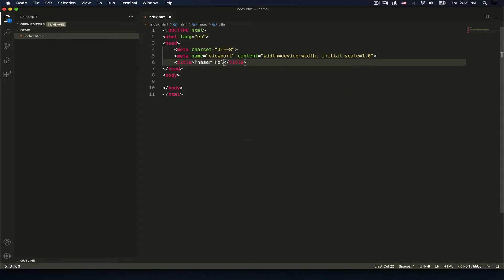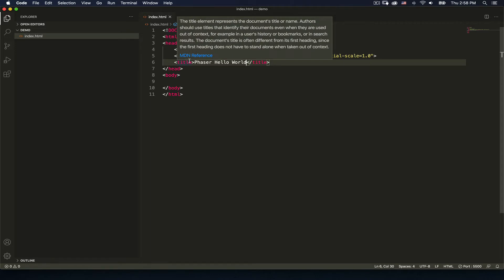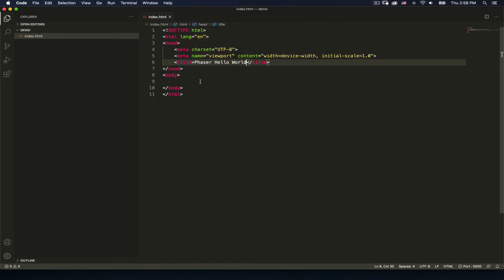I'll title this 'Phaser Hello World' so we can see it function. Now I'll hit save. VS Code is nice — it gives us helpful hints and references. If I scroll over something it gives me the MDN reference for that element, which is pretty nice.